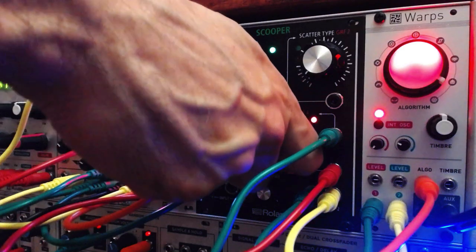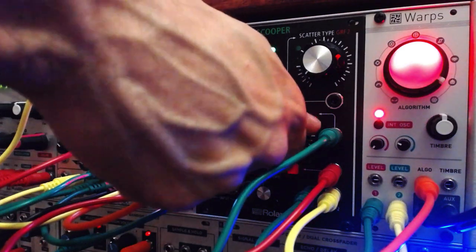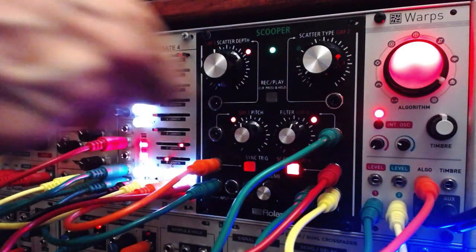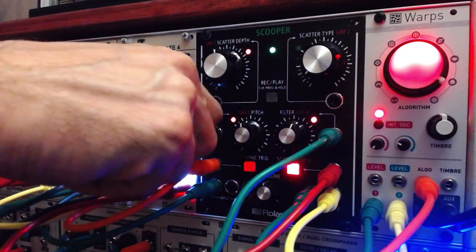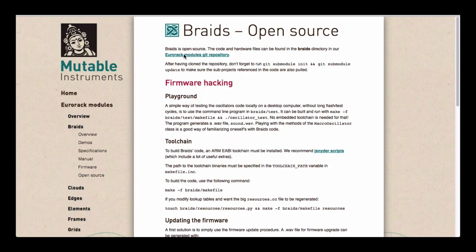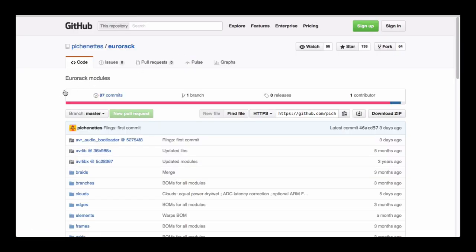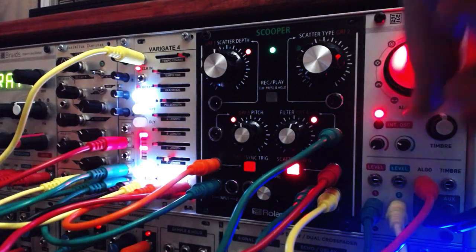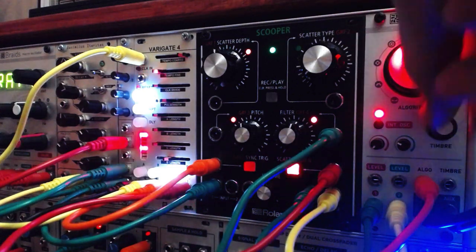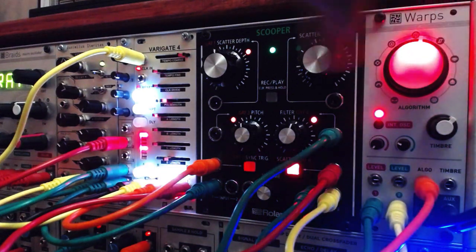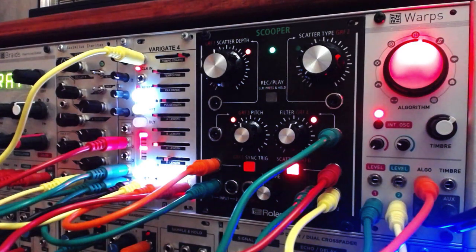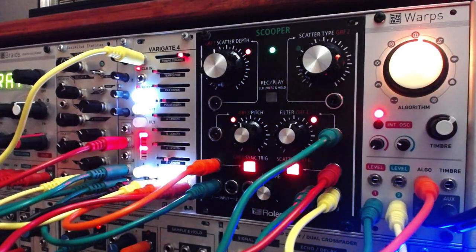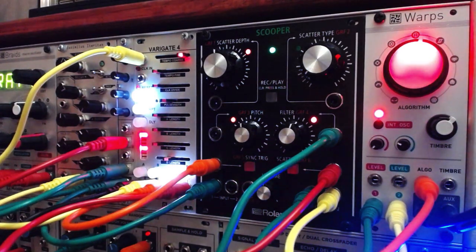One of the elements that make Mutable Instruments such an interesting company is their open source approach to module development. Not only does the company support their customers by actively updating their module firmware, Mutable invites others to improve and recode their gear. This has led to a small community of developers taking it upon themselves to reconfigure the internal design of the modules, expanding on the built-in design, and in many cases, contributing additional functionality.